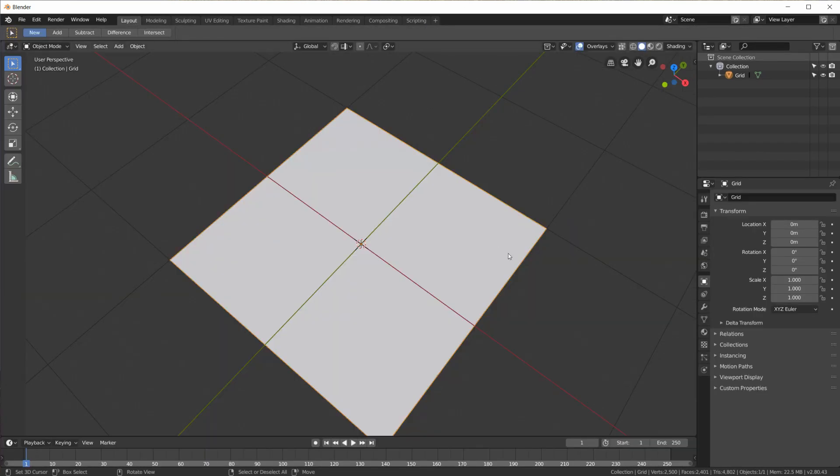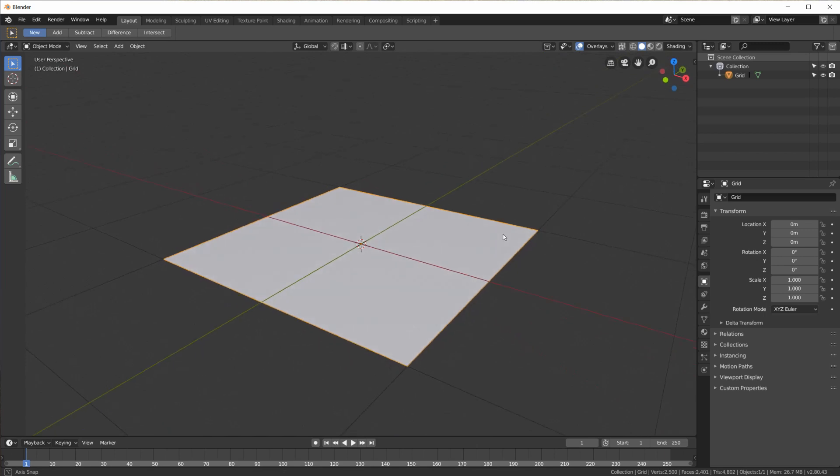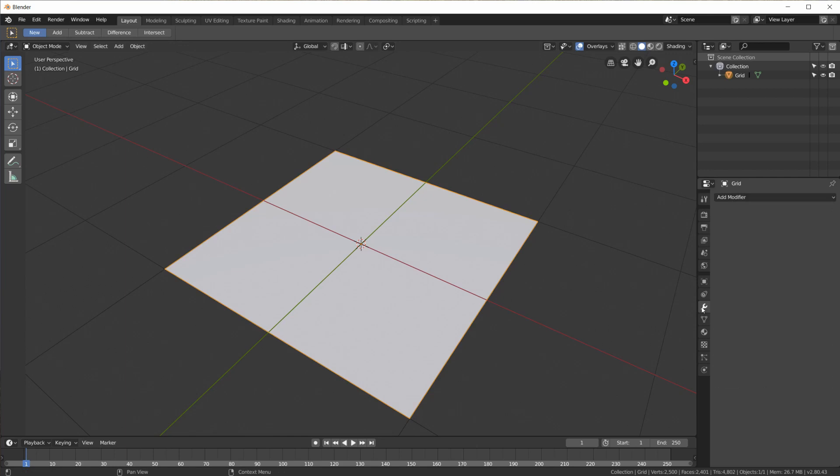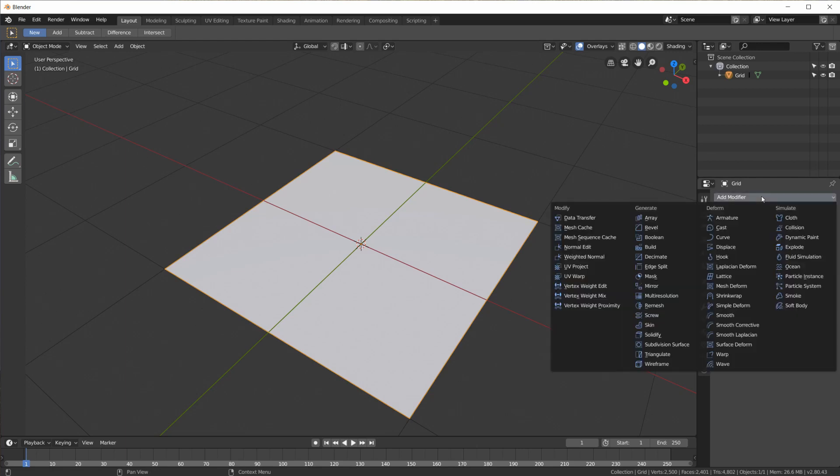Now back to our 3D view. How do we get the image information, the grayscale information from the image usable inside of Blender. And the easiest way that I found, maybe there is an easier way. And if you know one then please write it down in the comments.